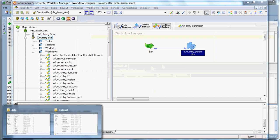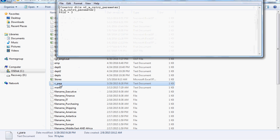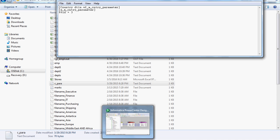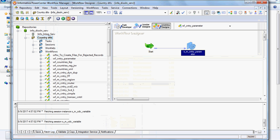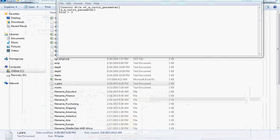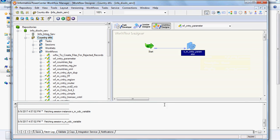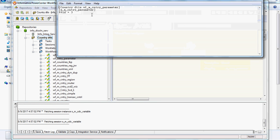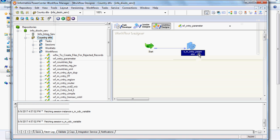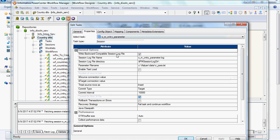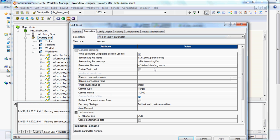Before that, we need to create the parameter file. We need to specify the country detail - that is the folder name. This is the folder name, next is the workflow, and then the session detail. After that we need to give the parameter value - we are going to get the data for region ID 3. This needs to be stored in a particular directory, and we must specify the parameter file name correctly - this is most important. Otherwise it will throw a 'no file found' error in the session log, so the path must be 100% right.